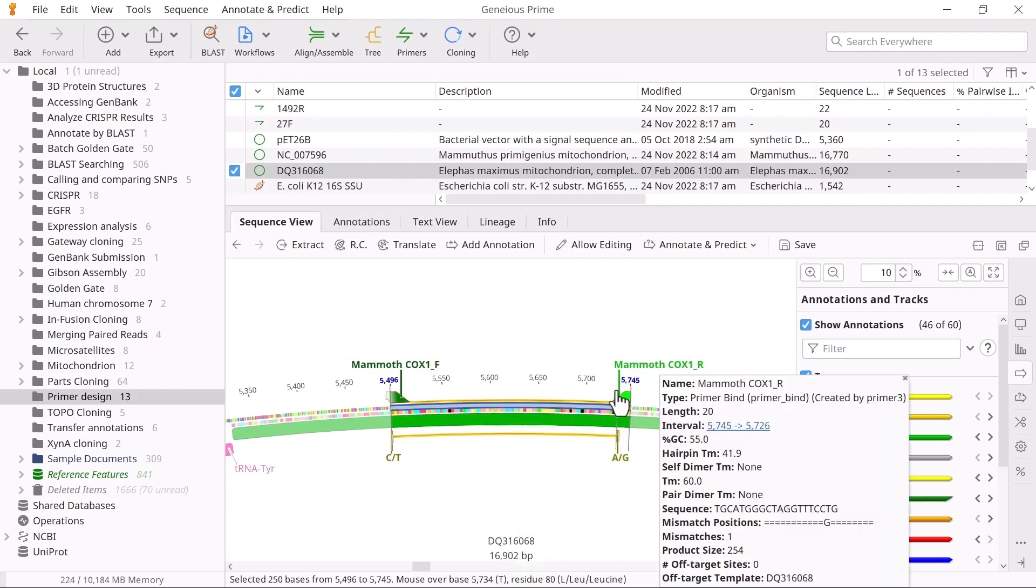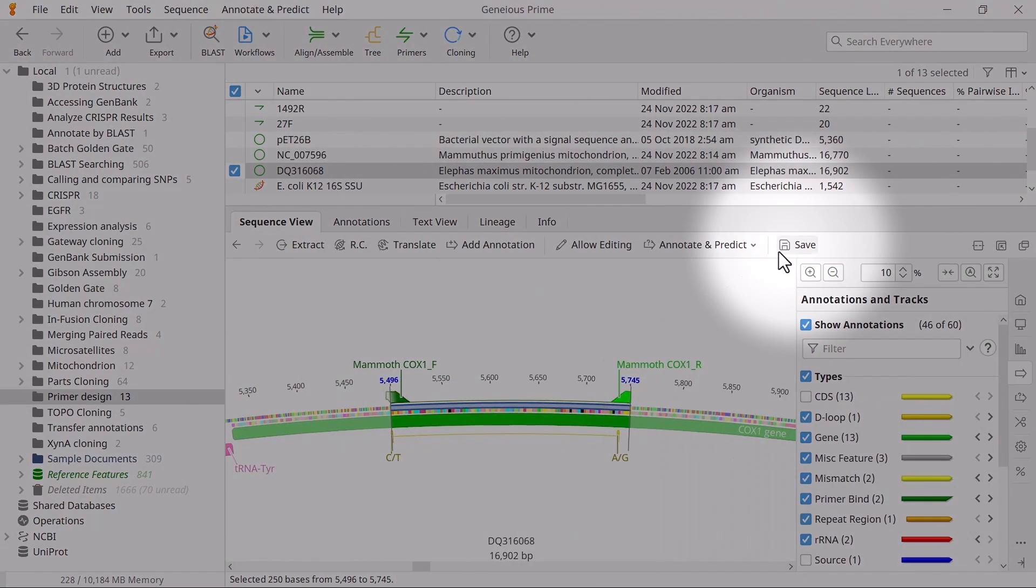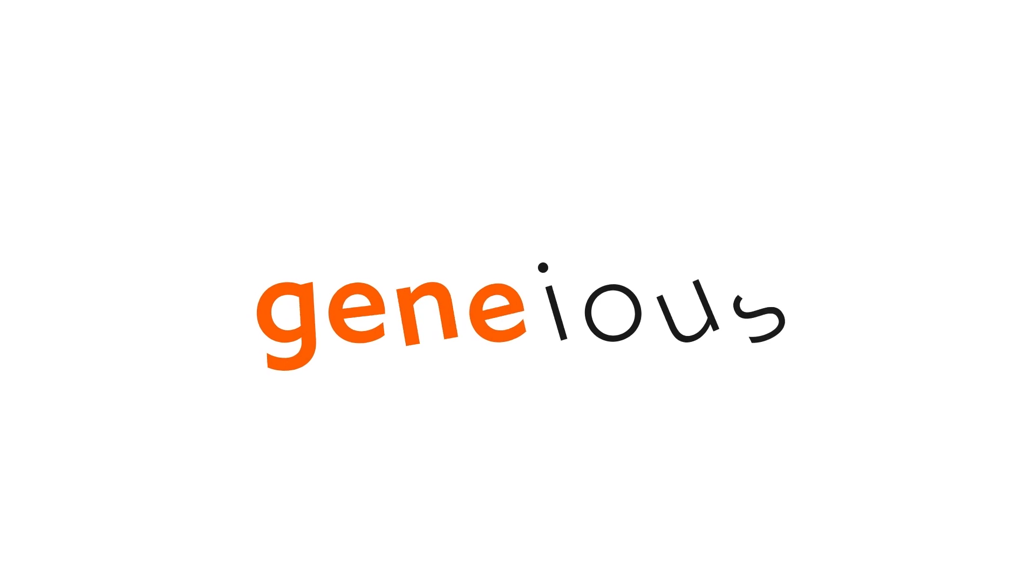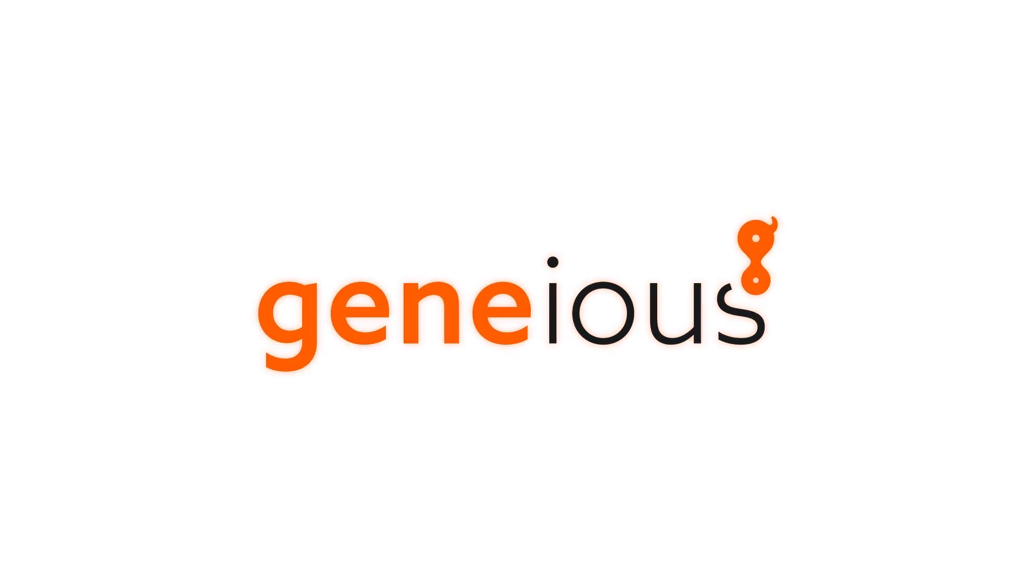Finally, ensure you save your changes. And that's how to test primers against a target sequence in Genius Prime. To learn more, visit Genius.com.